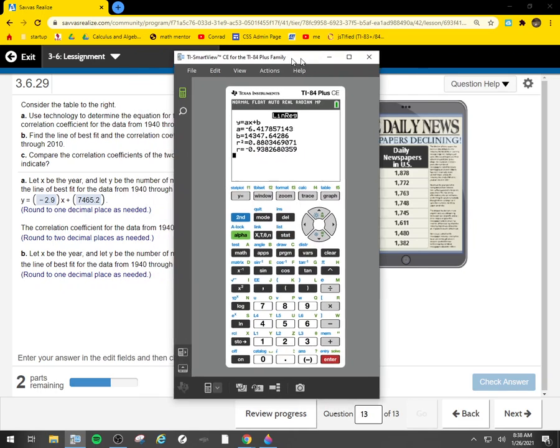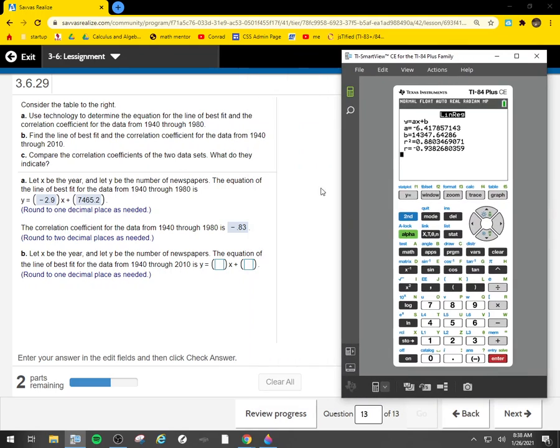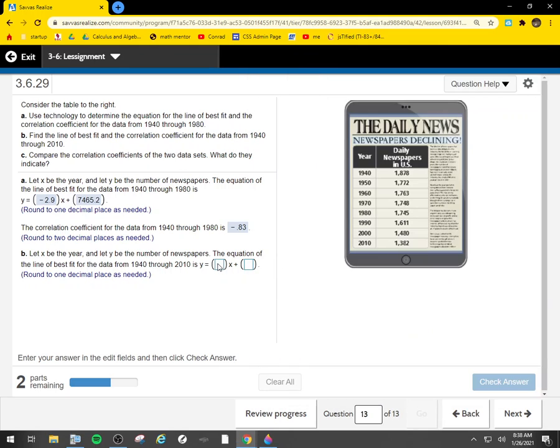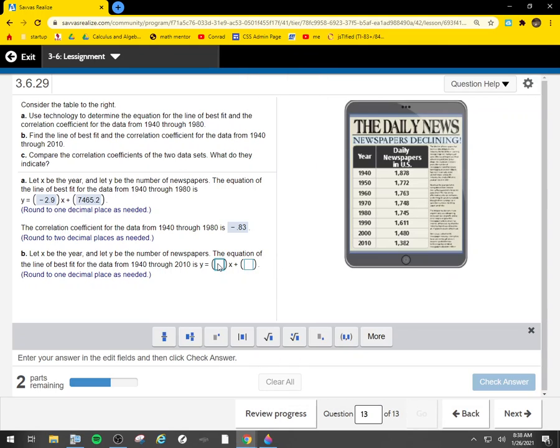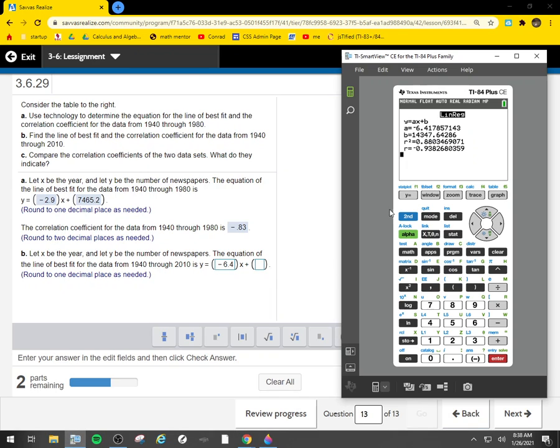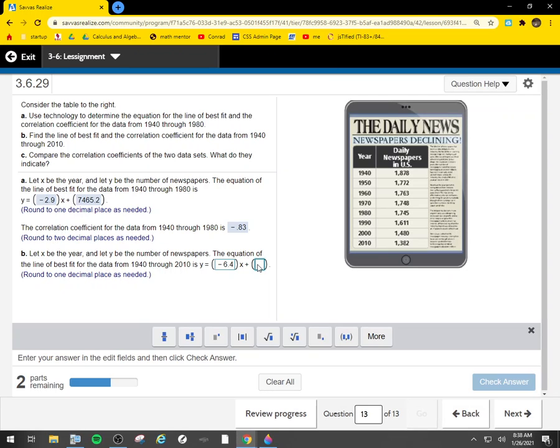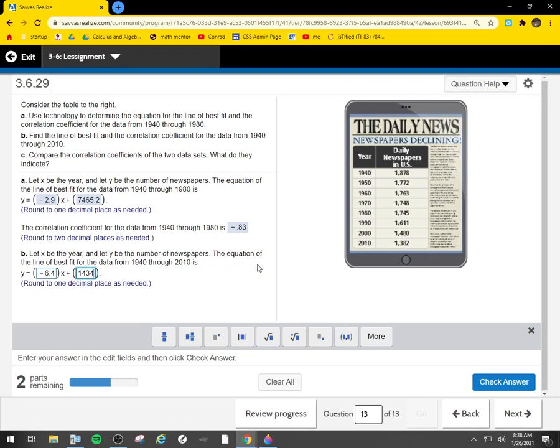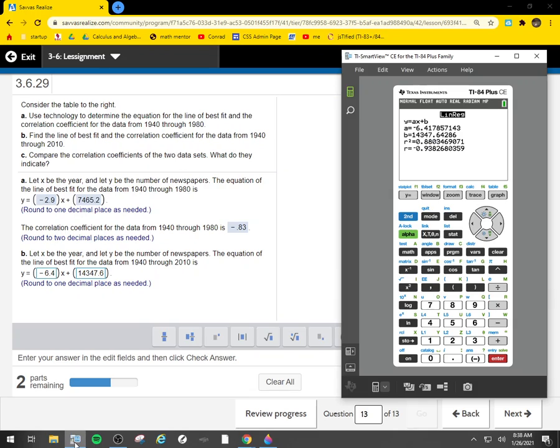All right, copy pasta from here. So negative 6.4, 14347, point six.